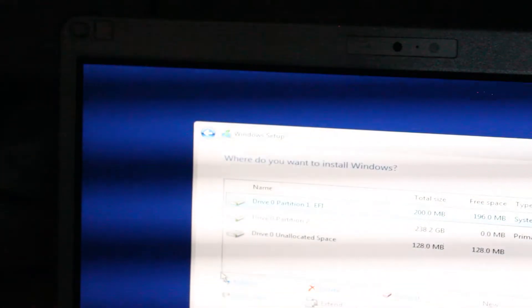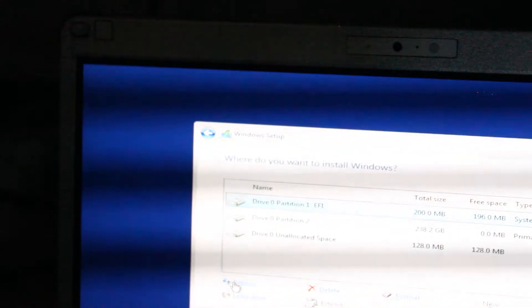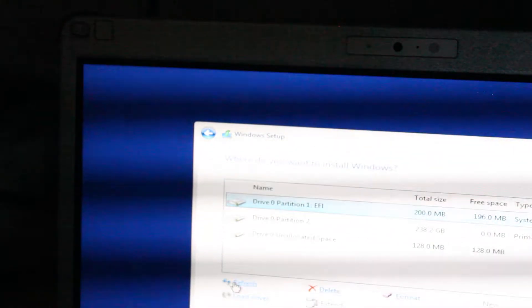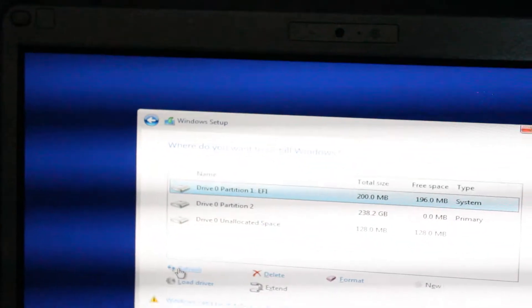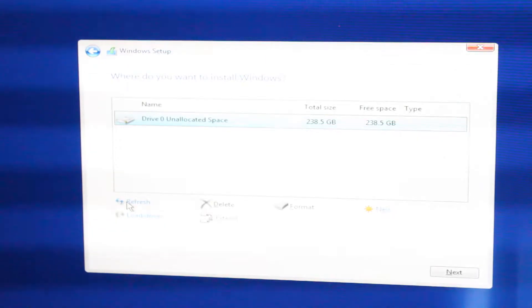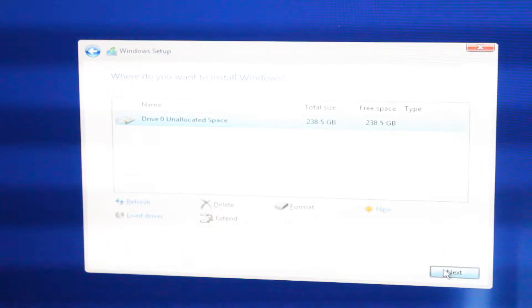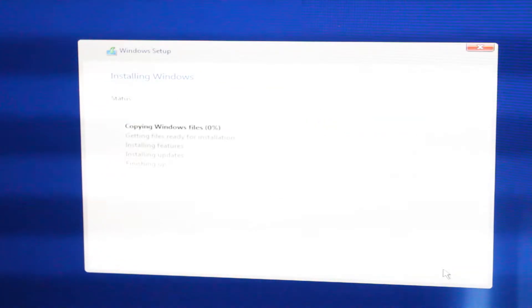And once back of the screen, we can hit Refresh. Here we go. We'll come back once Windows is installed.